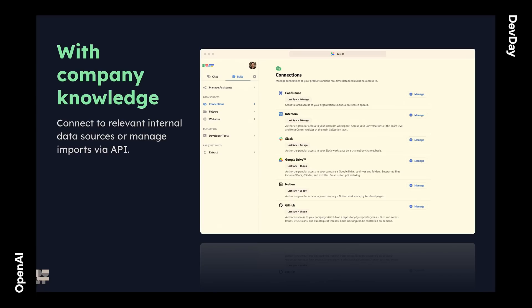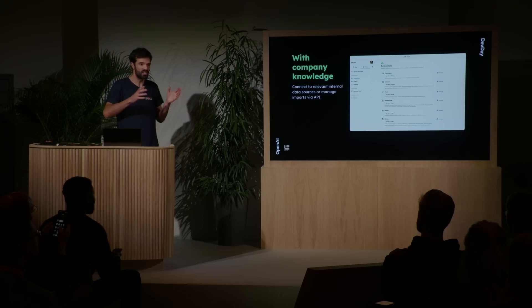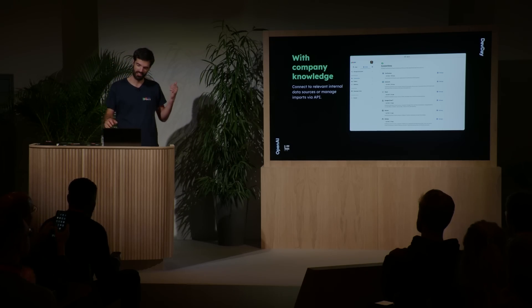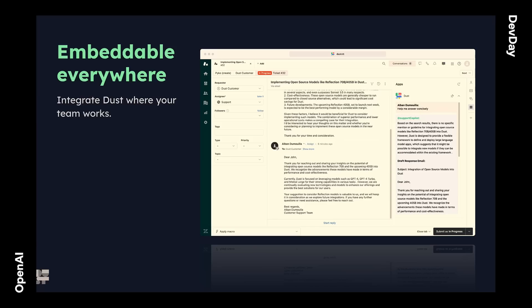That could be a lot of different things — we've got a lot of bricks that you can attach. The good thing is that your assistants are embeddable everywhere, because we have a pretty strong API and a dev platform. For example, here in Zendesk, you've got a Dust assistant on the side, so your agents can talk to your company data and even to other Zendesk tickets directly from Zendesk.